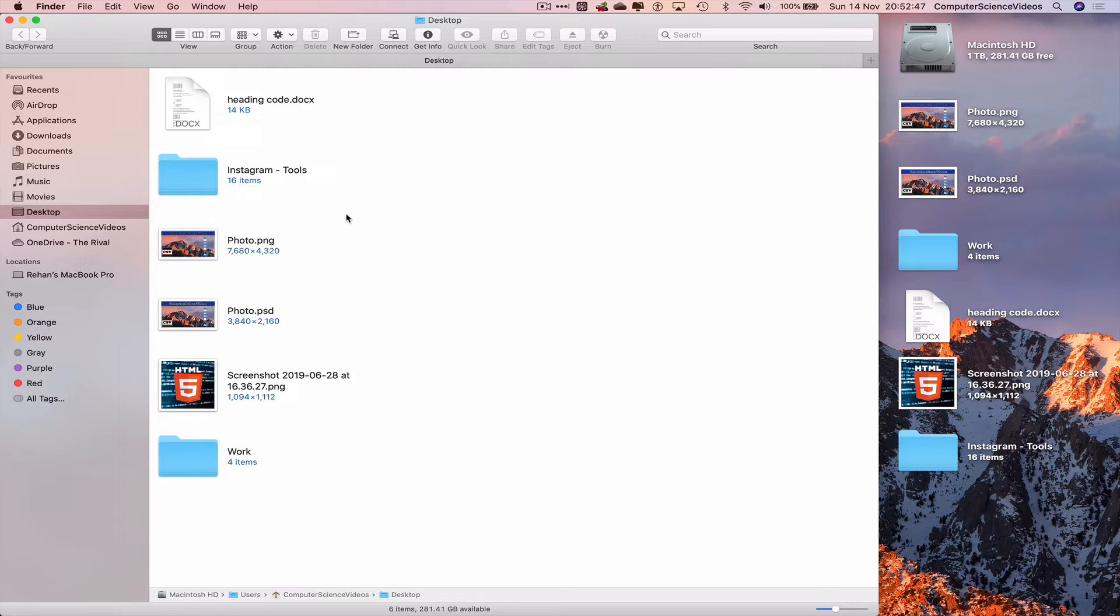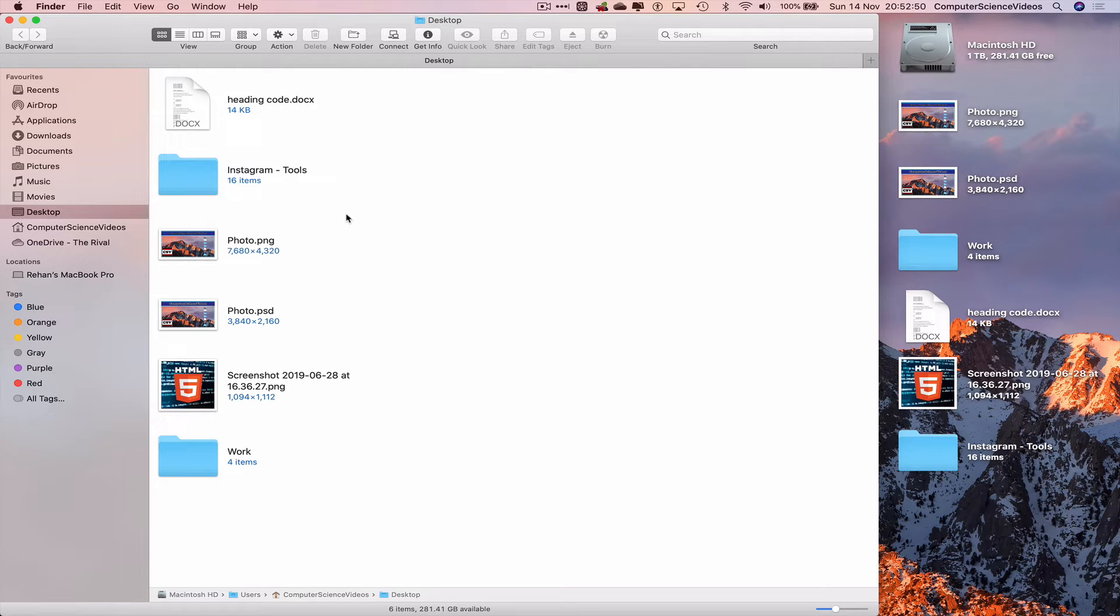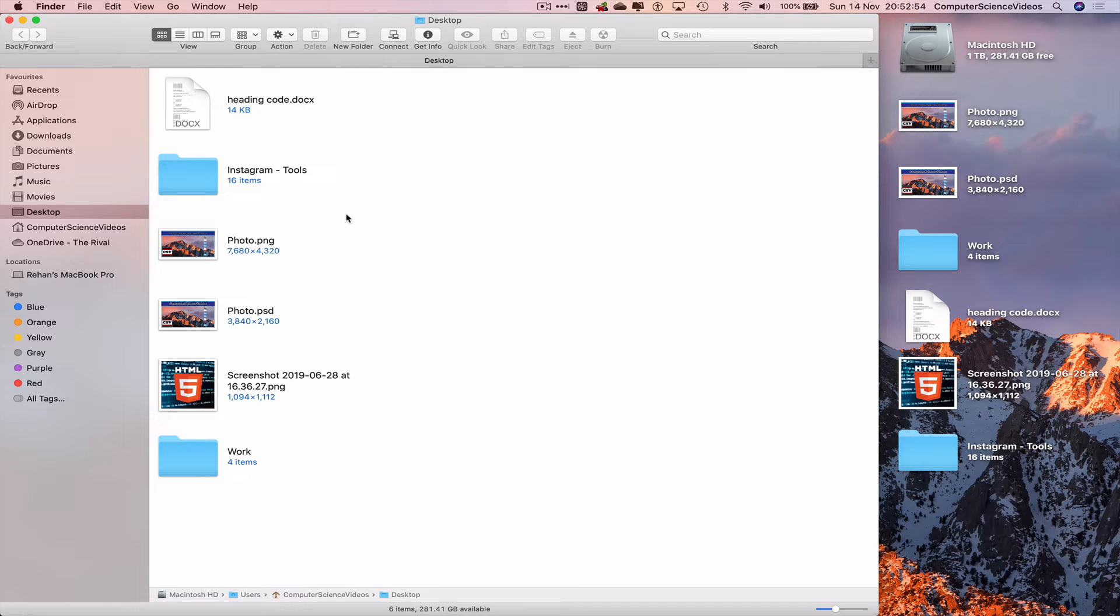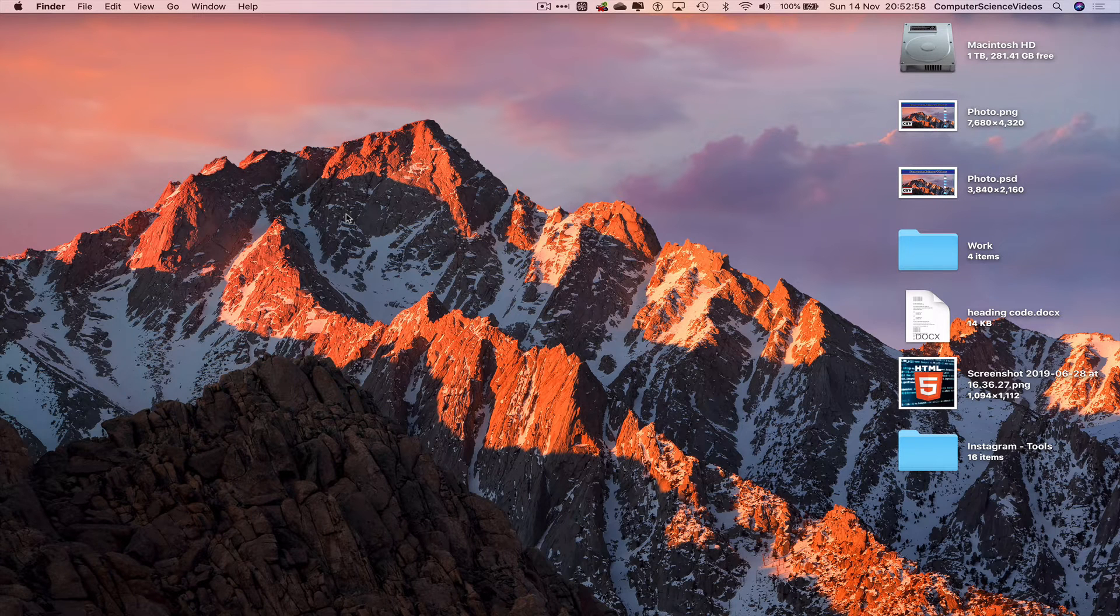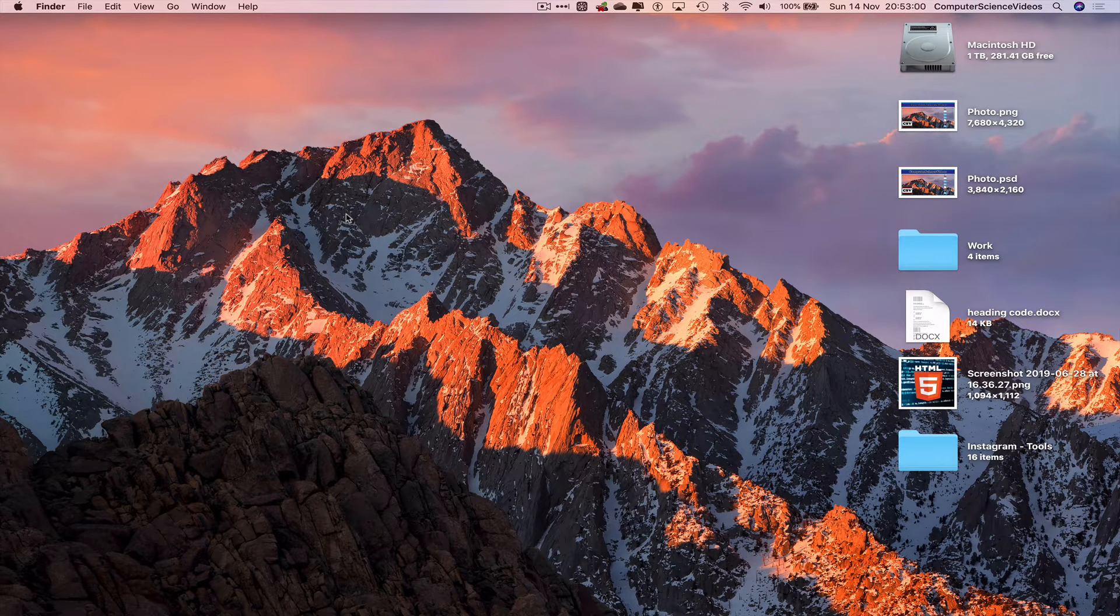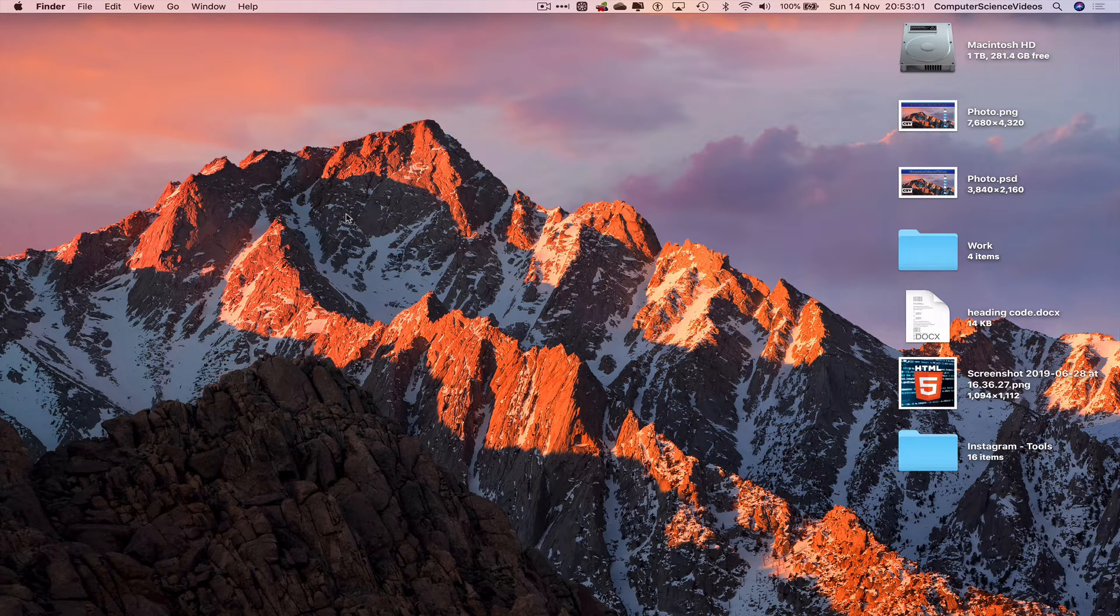This means we do not have to go all the way onto the dock, go to Finder, and try to navigate to the desktop. If we want to go to the desktop folder which we're already on,